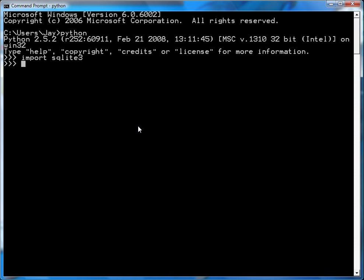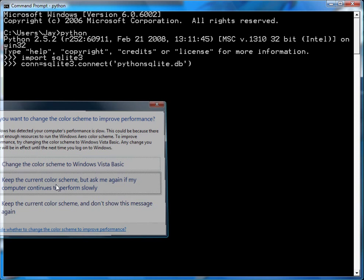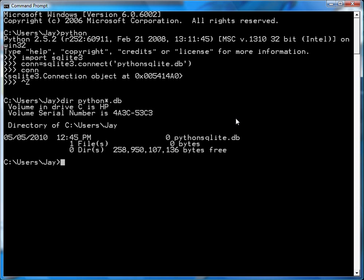So you go the connection, that's a database connection, equals SQLite3.connect, and I'll call it pythonsqlite.db. And now if I look at the connection object, it says it's an SQLite3 connection object. In fact, if I quit out of Python and if I do dir pythonsqlite.db, I'm looking in my file system now, you'll see that there's a new file that's just been created.